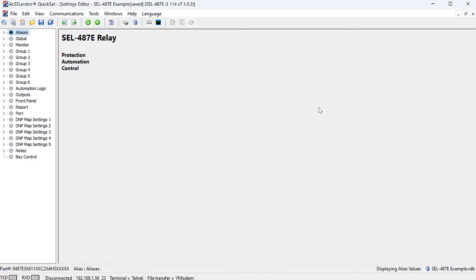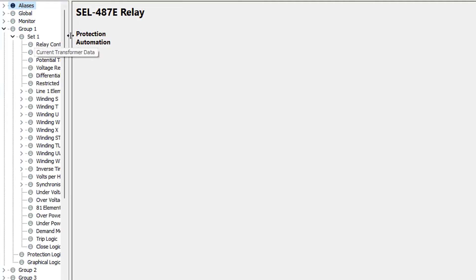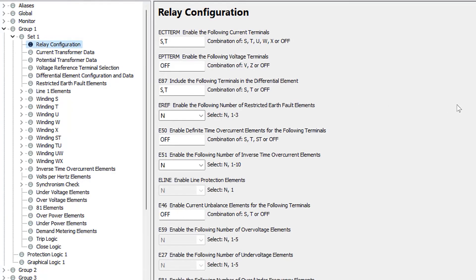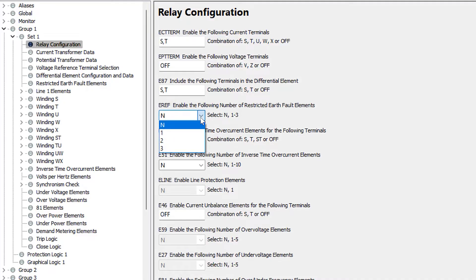Jumping back into the settings file — these are default SEL487E settings. We go to Group 1, Set 1, and expand into relay configuration. Here's where we enable the CT terminals, PT terminals, which elements are part of the differential element, how many REF elements we want to set, and how many overcurrent elements. The first relevant setting is ECT term, which tells the relay what terminals have CTs wired to them. We said we're going to have the S terminal on the high side CTs and the T terminal on the low side three-phase CTs, so we can leave that at the default setting of S and T. Then we go down to EREF — this setting tells the relay how many REF elements we're going to be implementing. In this case we're just going to have one, for the low side winding, so I can set this to one.